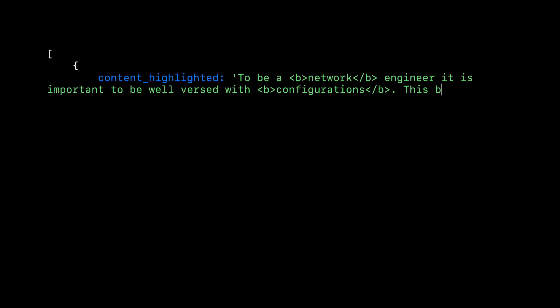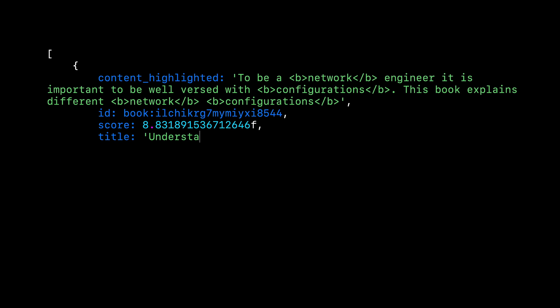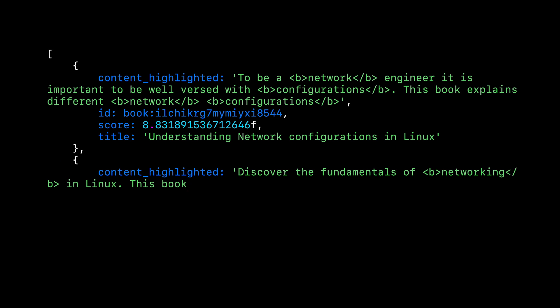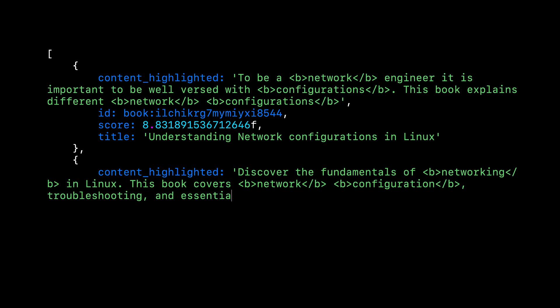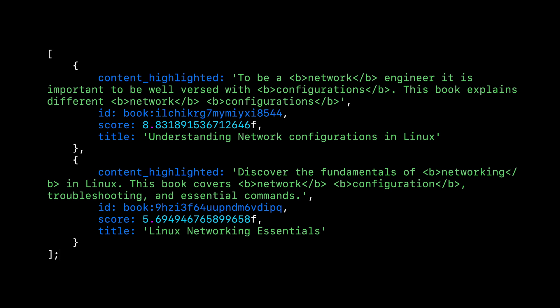What's cool is that you also get your search terms highlighted along with the custom score you assigned for each field. And that's all you need to get your search query working.